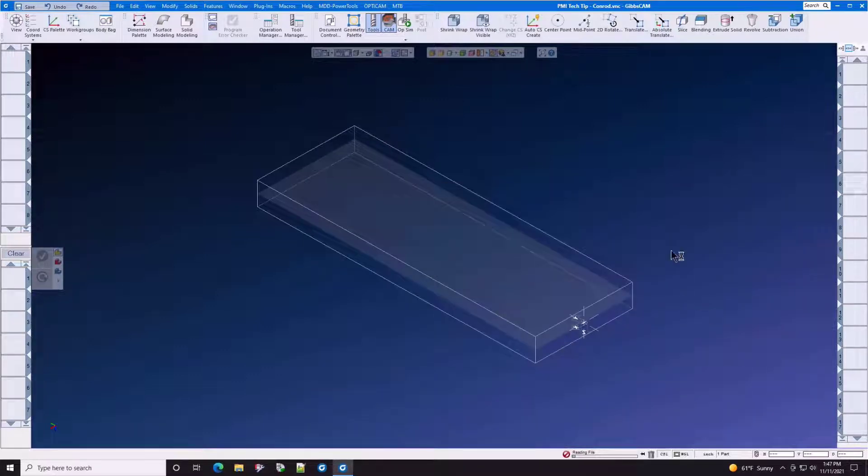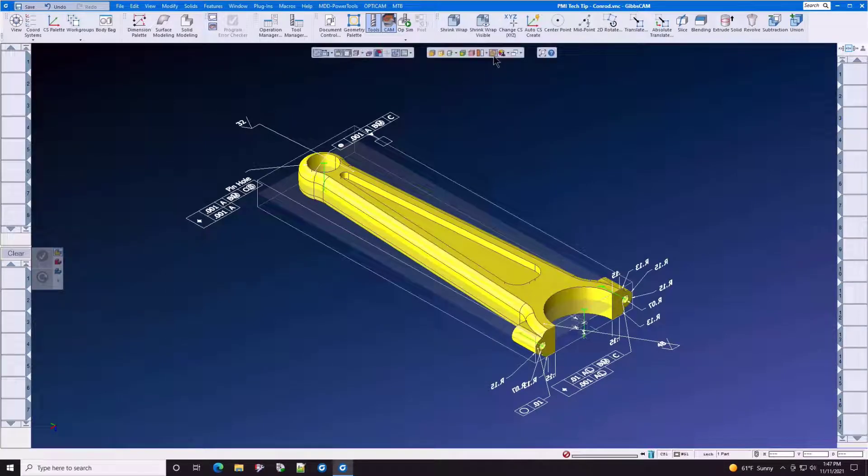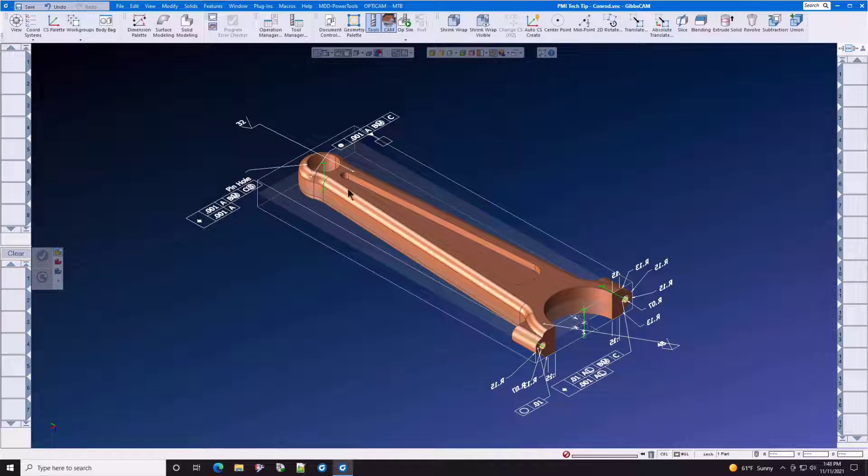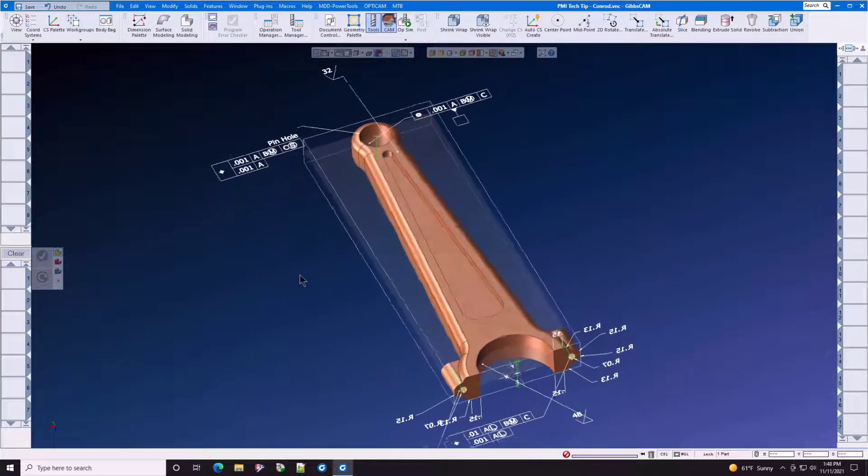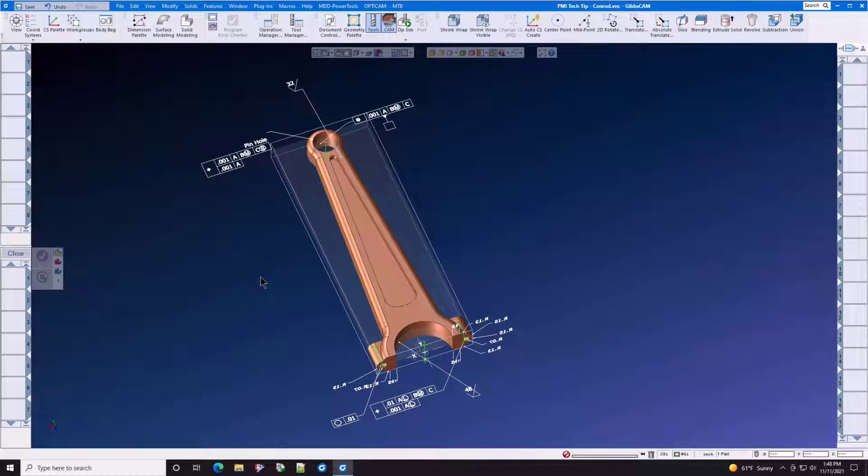Let's import this solid model and have a quick look at it. We'll put the CAD color on it, and you can see here we have a connecting rod, and all of the GD&T came over with it.